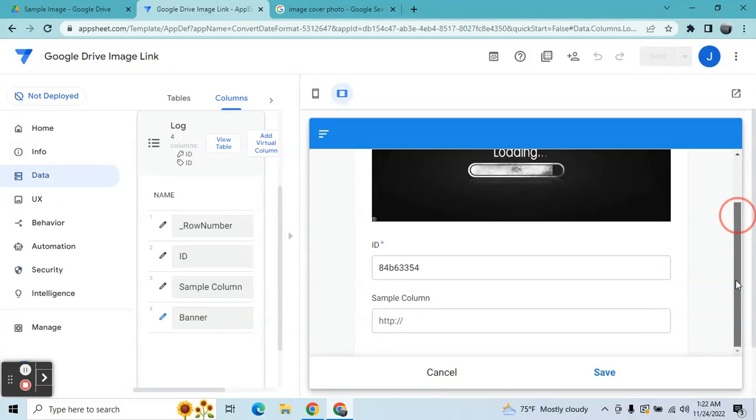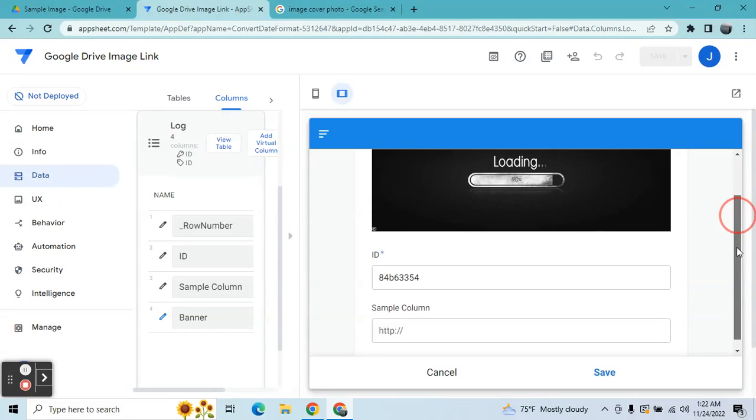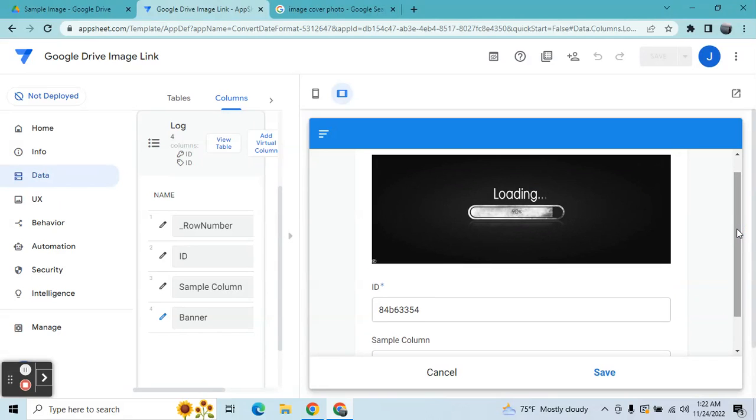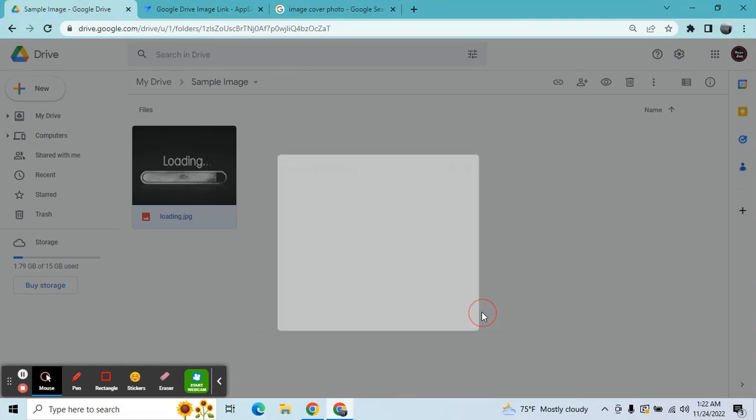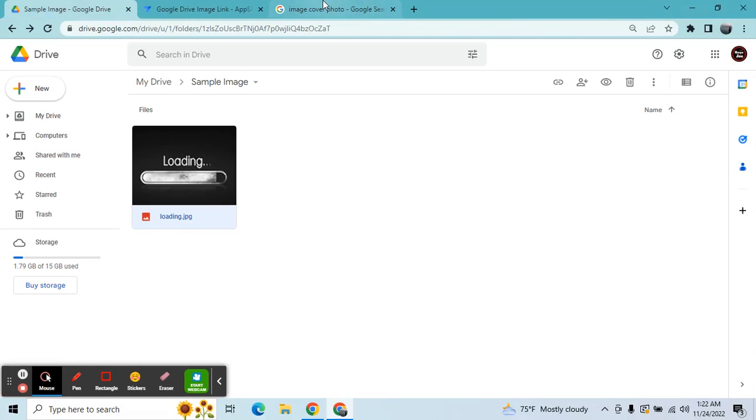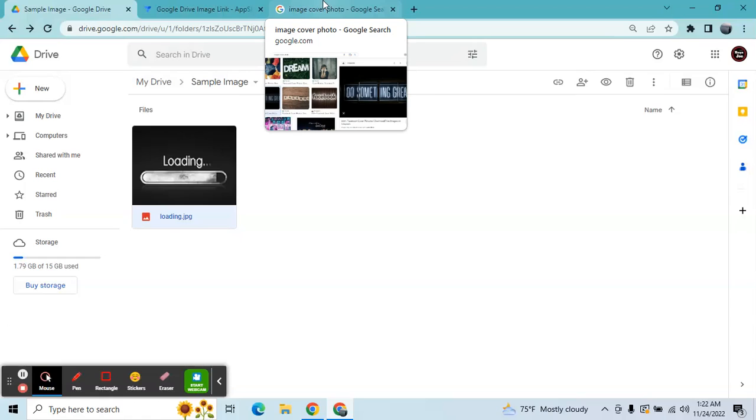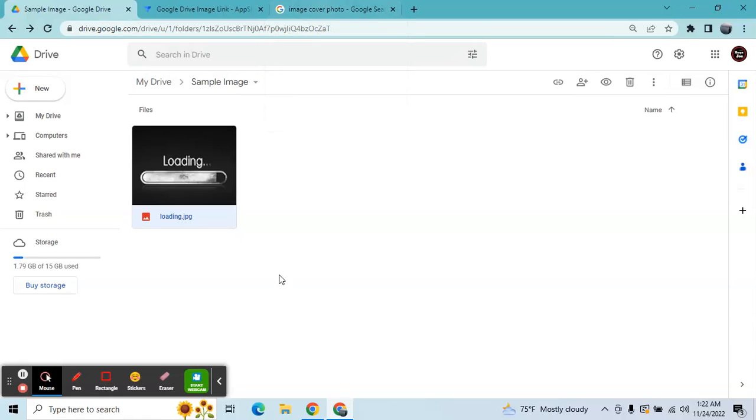So if you wanted to design your own app and use your own images inside your Google Drive, you can get an image link and put it in your app. But the problem here in the Google Drive...